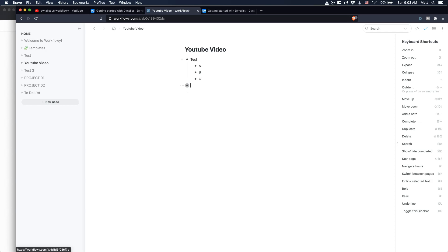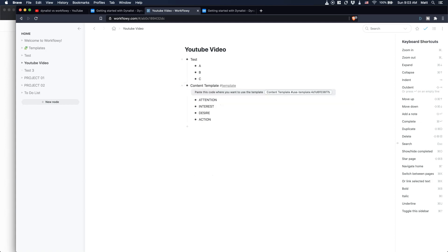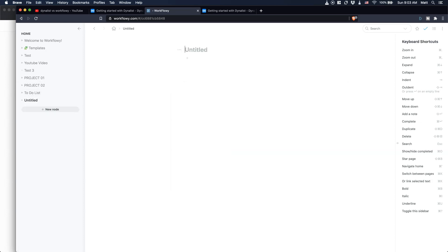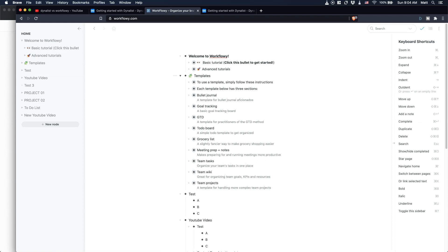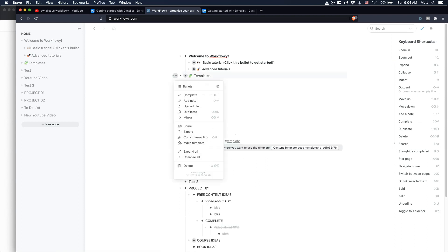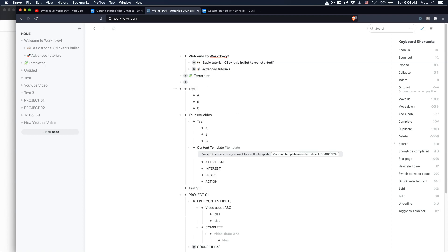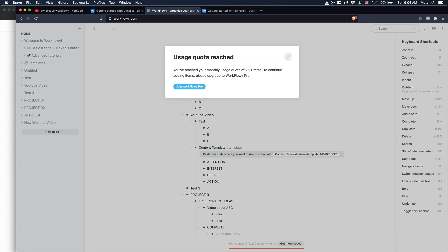The feature I wanted to talk about is creating this template here. Let's create a content template. Let's put attention, interest, desire, action, as an example. Then let's go here and make it a template. Then I can use this. I can create a new node. Here is my new YouTube video. I paste this here. If I just click on that, you see it automatically created a content template and I just have to fill it out. This can be pretty interesting if you're working a lot with templates or you can just use the standard way to do it. As an example, you just create a node with a template and then you duplicate the template. You can see here, I have the template here. I can duplicate it and it makes exactly the same job. It's up to you on how you want to use it.